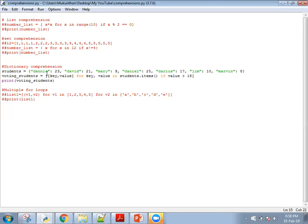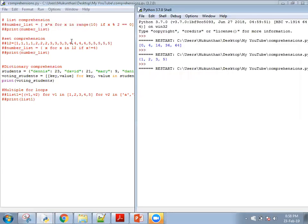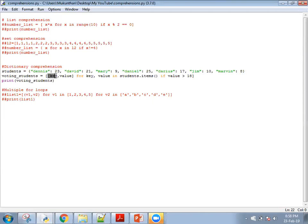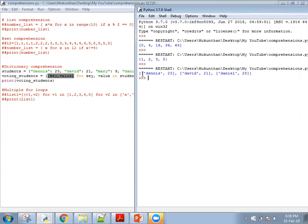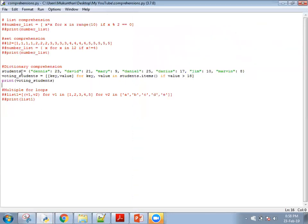So whenever the value is greater than 18, that key-value pair is added. The expected result is Dennis (23), David (21), and Daniel (25) — because they are greater than 18. Mary is less than 18, so she will not be taken. Running the code gives Dennis 23, David 21, Daniel 25. These are added as nested lists inside the voting_students list — so it will have three nested lists inside the voting_students list. However, the input was a dictionary, so you can also create a dictionary output here.